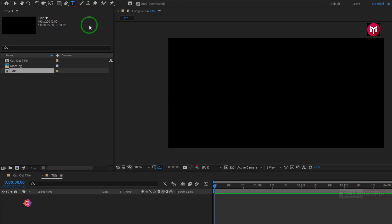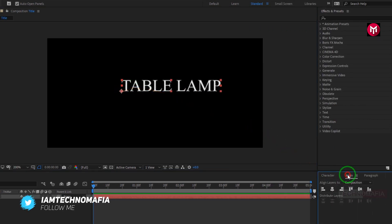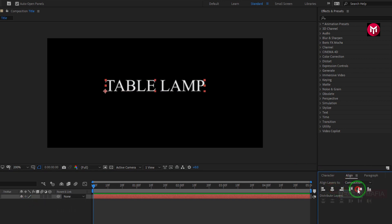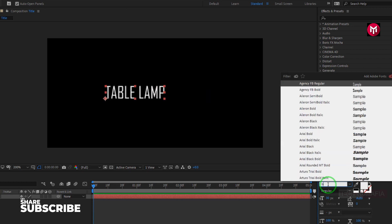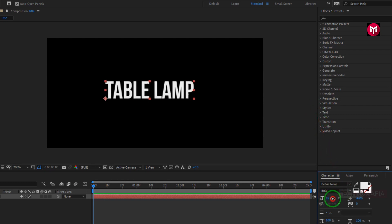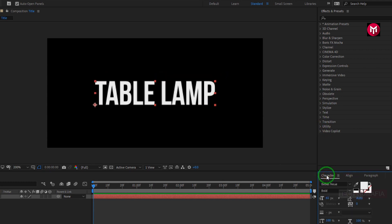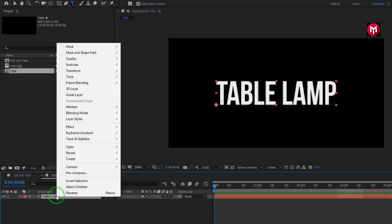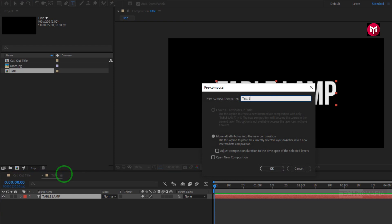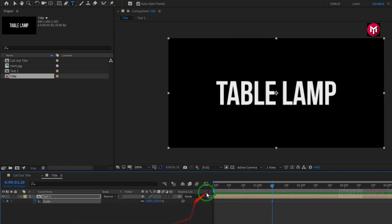Let's start adding our first text — here we are going to track the table lamp. Let's align it to center and change the font style. Here we will go with Bibba's new font family. Let's align it. Now let's pre-compose our text and name the composition as 'text 1'. Now let's scale our text. Press S to bring up scale. Add 1 second and 10 frames and create a keyframe for scale.